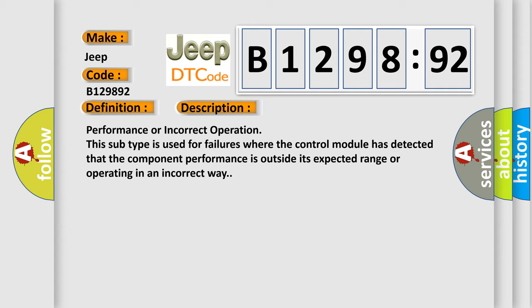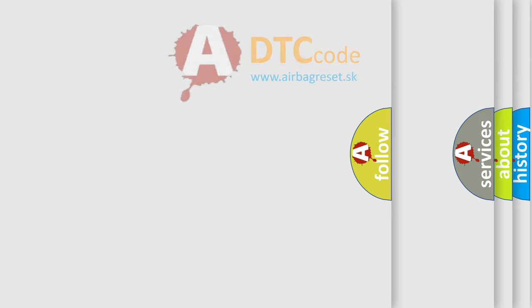Performance or incorrect operation. This subtype is used for failures where the control module has detected that the component performance is outside its expected range or operating in an incorrect way.